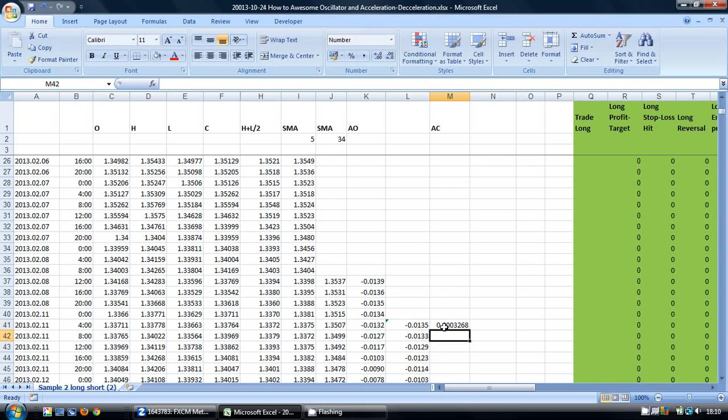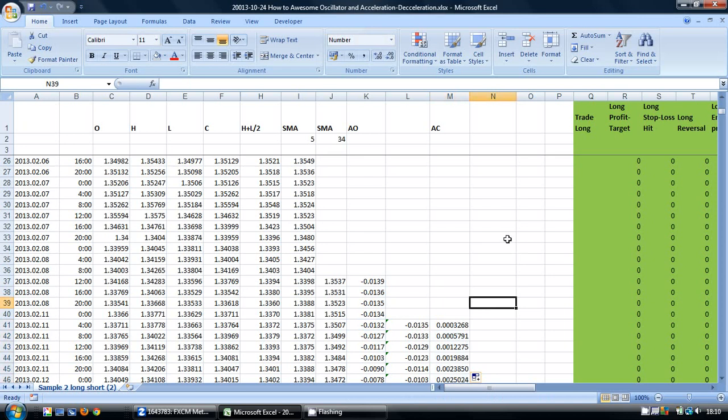And then you can copy this down by just clicking on the bottom right-hand corner. So there we go. That is the Awesome Oscillator and the Acceleration Deceleration Indicator which normally accompanies it.